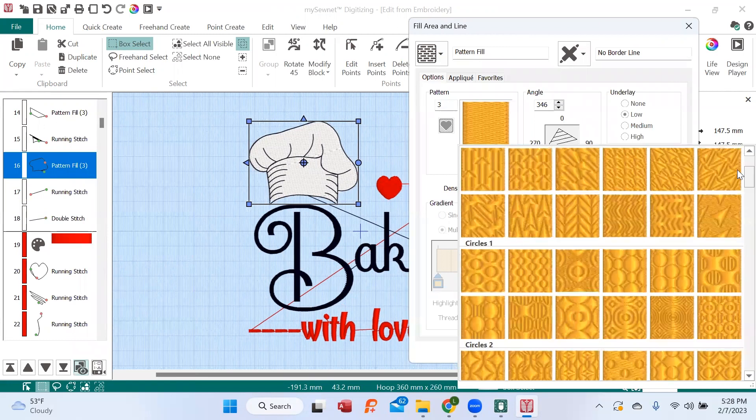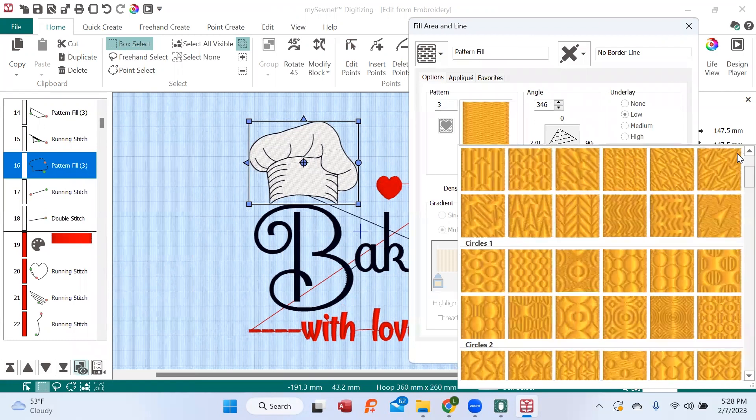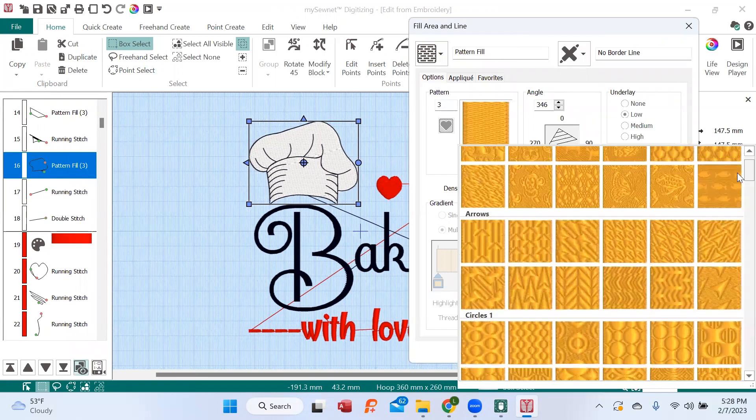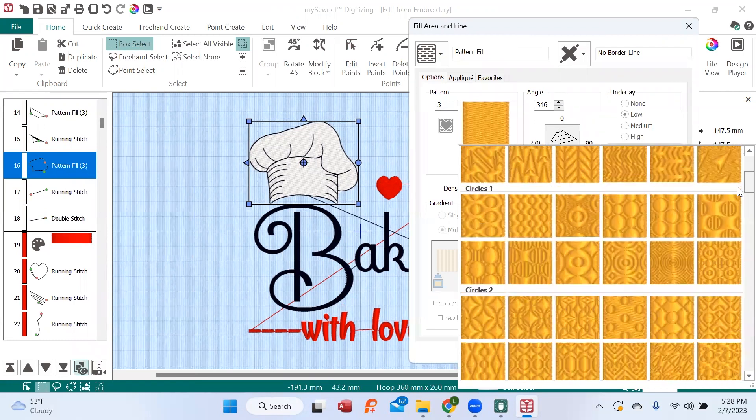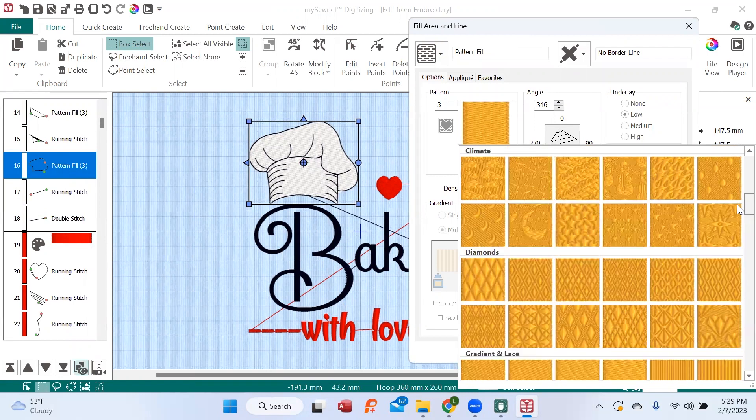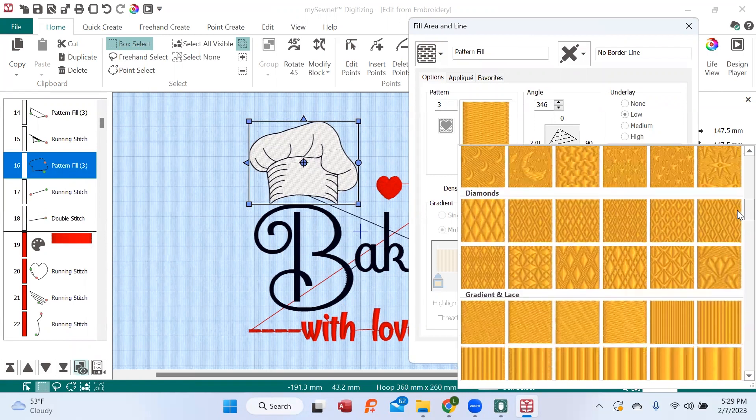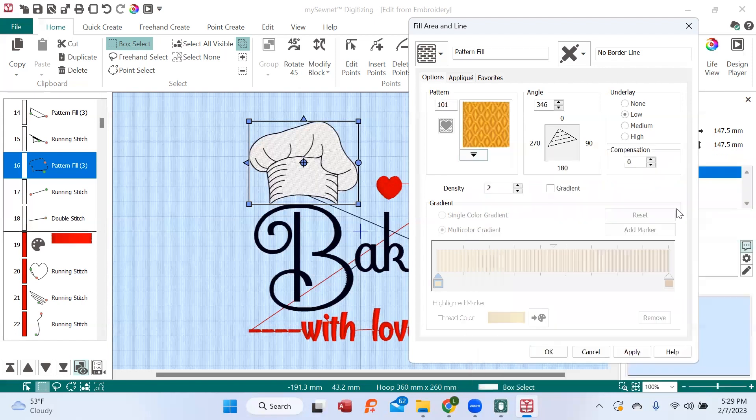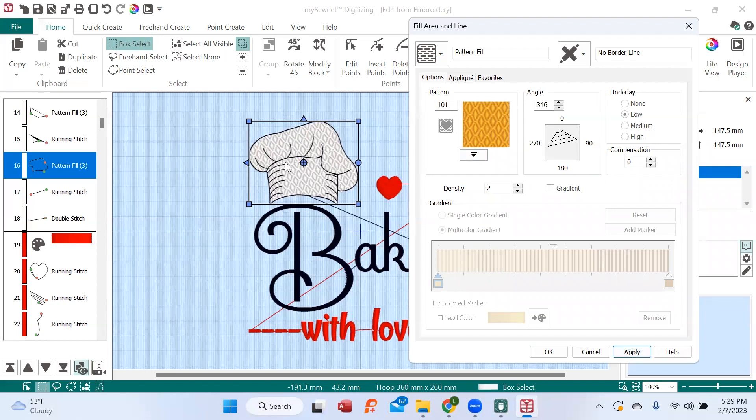In fact, there are tons of different categories, and they are in alphabetical order. So what I'm looking for is, I always like the diamonds. I'm going to choose the diamonds. I'm going to hit Apply. Oh, did you see that? Did you see what happened to the hat?